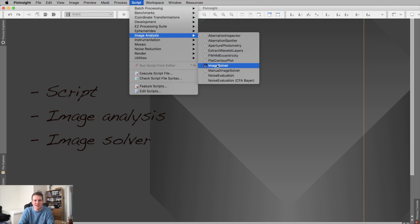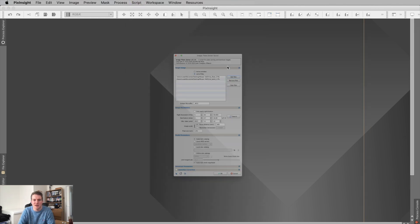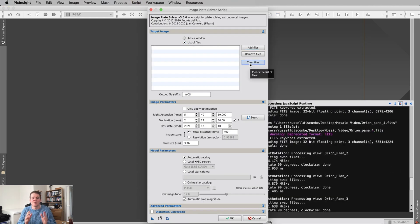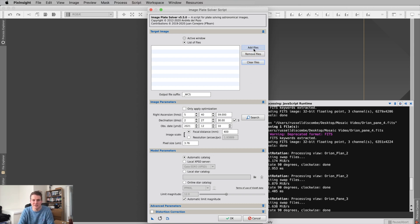To use the Image Solver tool, go to Script, then Image Analysis, and then down to Image Solver. This is essentially going to plate solve each of your images.